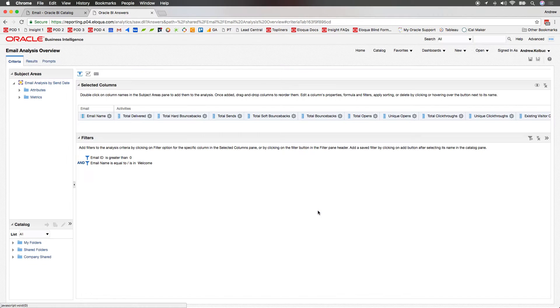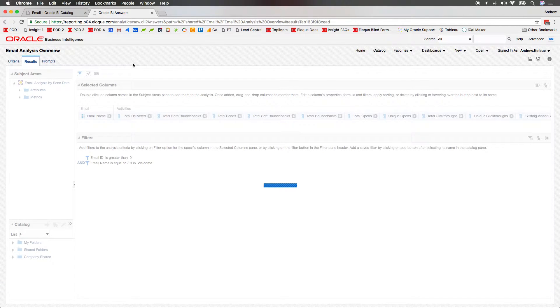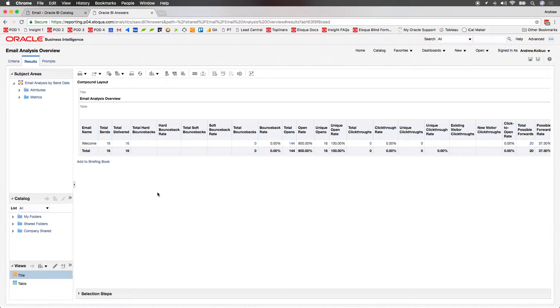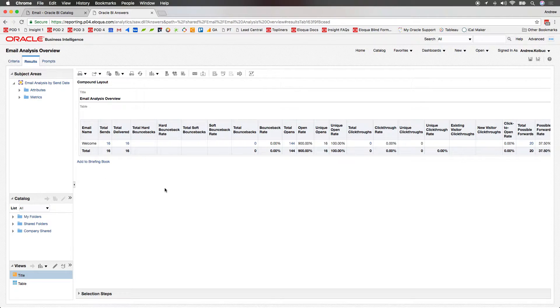In this case, I'll filter by email name and use an example welcome email. In the Results tab, you can then see the data that's generated by this report.